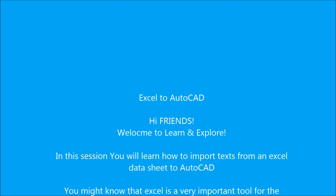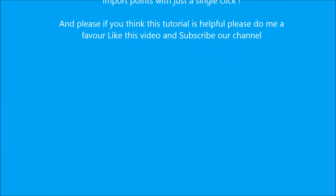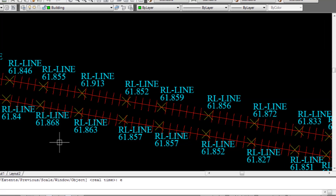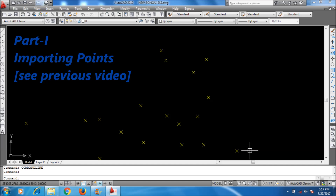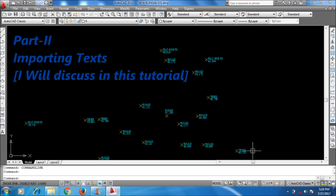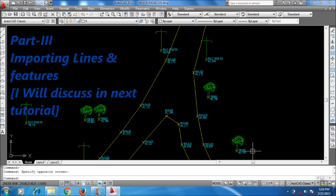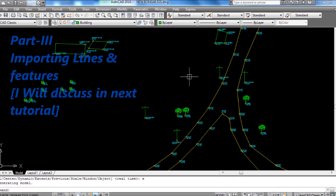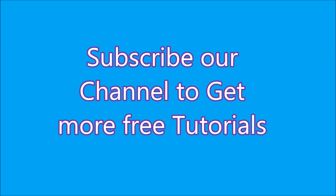Hi friends, welcome to Learn and Explore. In this session you will learn how to import text from an Excel data sheet to AutoCAD. In the previous video I showed you how to import XY coordinates from an Excel file to AutoCAD with copy and paste. Now I will import the text — the code and levels — in this AutoCAD file. I will import lines and all features in the next video, so keep watching. If you like this video, please subscribe to our channel.